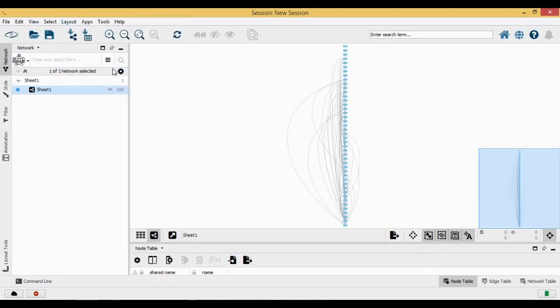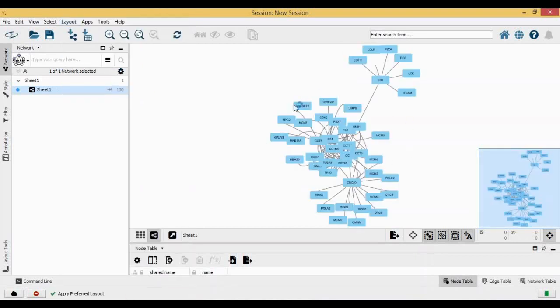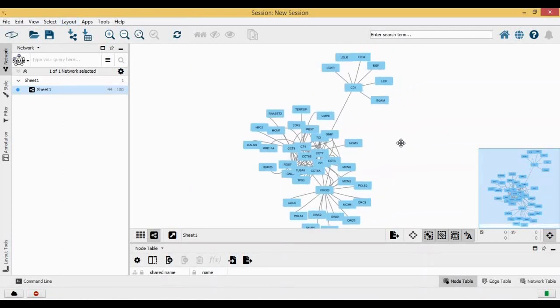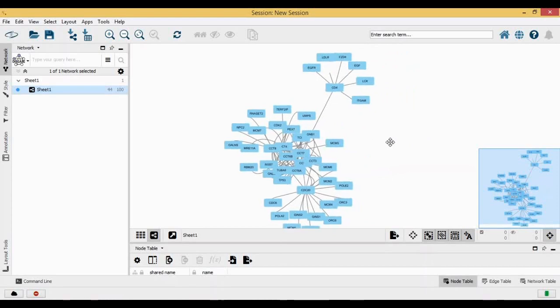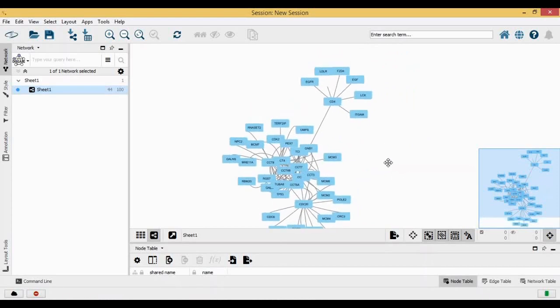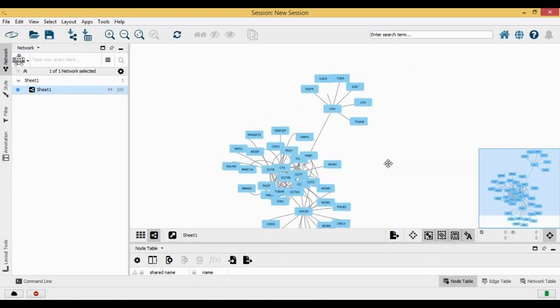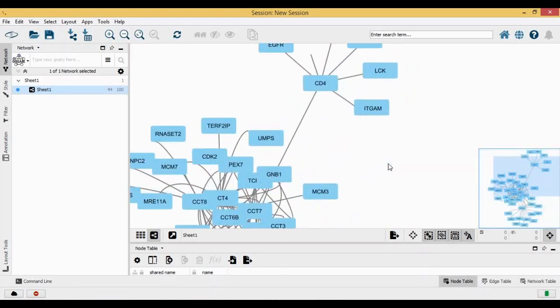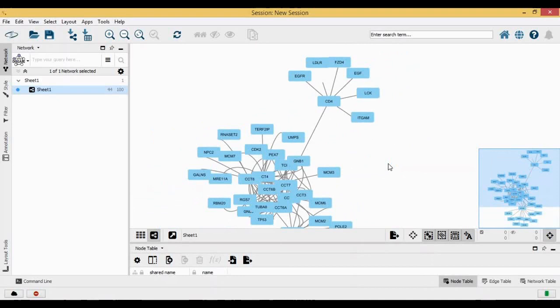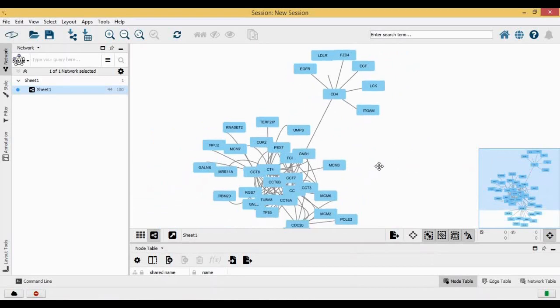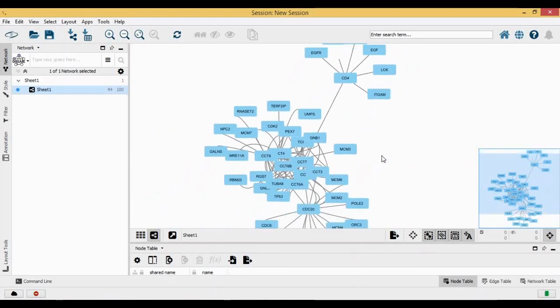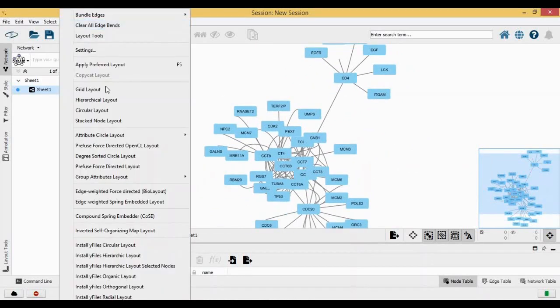My preferred layout is always as it says here, apply preferred layout. This is completely depending upon how your network is and how you want the representation of your network to be. If you feel that using circular layout your network looks better, you can do that.